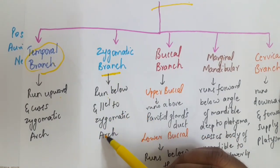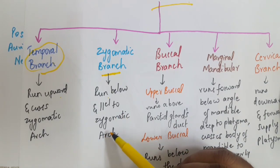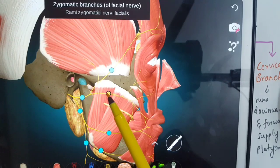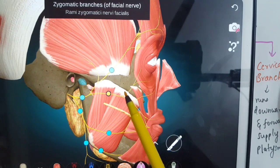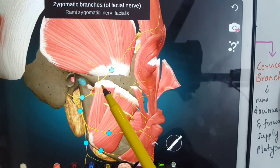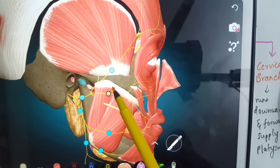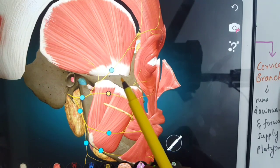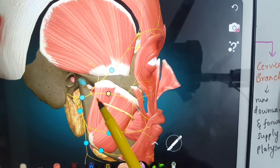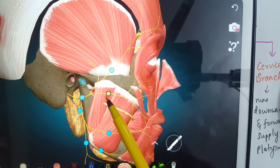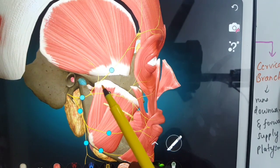The second branch is the zygomatic branch, which runs below and parallel to the zygomatic arch. In the diagram, this is the facial nerve running parallel to the zygomatic arch — this is the zygomatic arch, and this is the zygomatic branch.